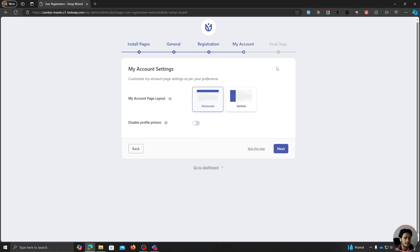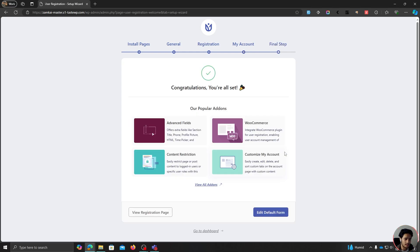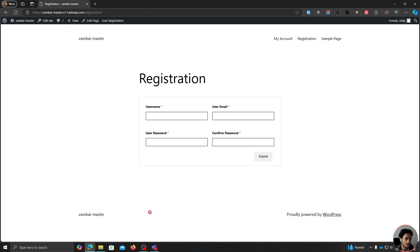This is the My Account settings — basically the page where users can view their profile, change their password, log out, et cetera. I really like this vertical layout, so I'm going to choose that. You can also disable profile picture if you want. Let's click next, and we're ready. Let's go ahead and view the registration page first — this is the default registration form.